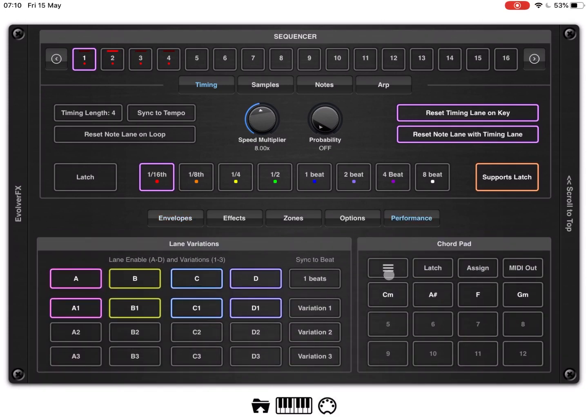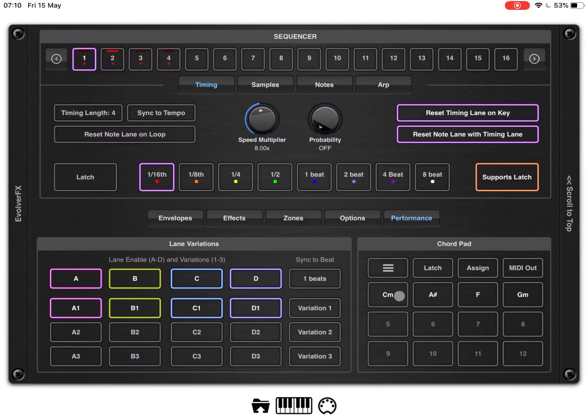Now, in previous video I talked about lane variation, this time we're going to approach the Chord Pod functionality. As you can see here, we have a number of pads, so 12 pads.